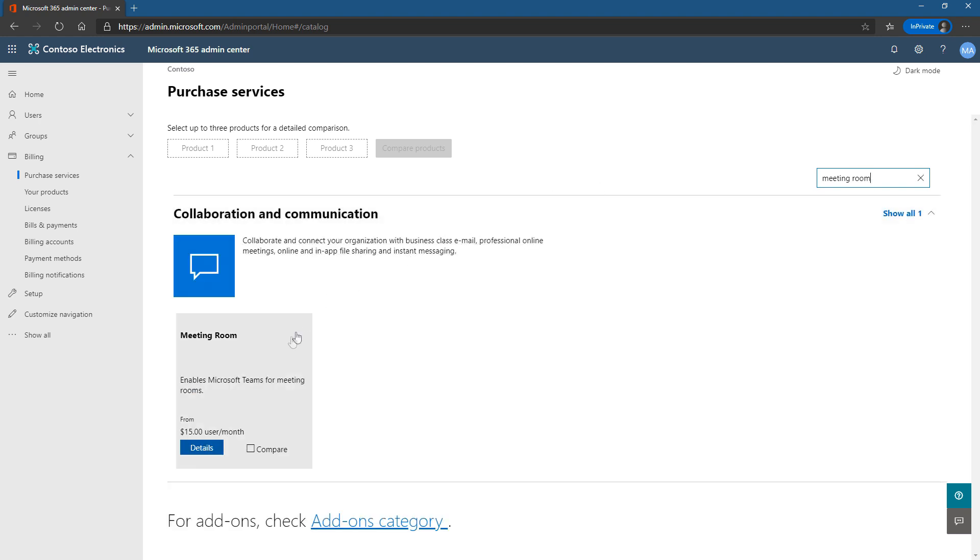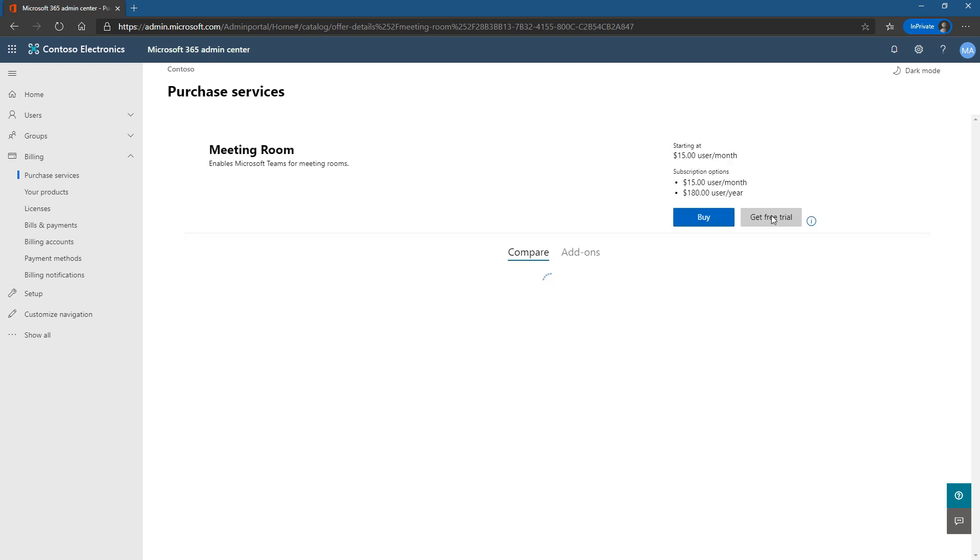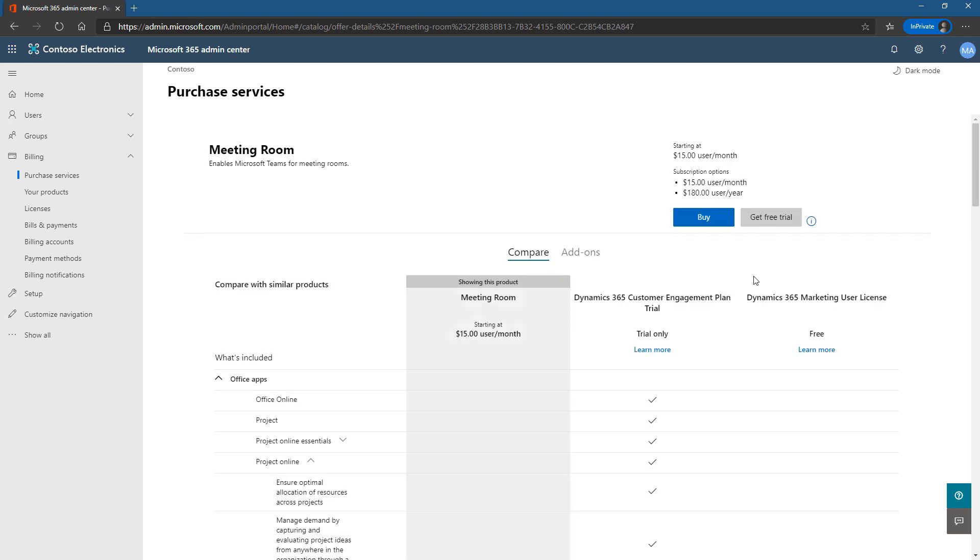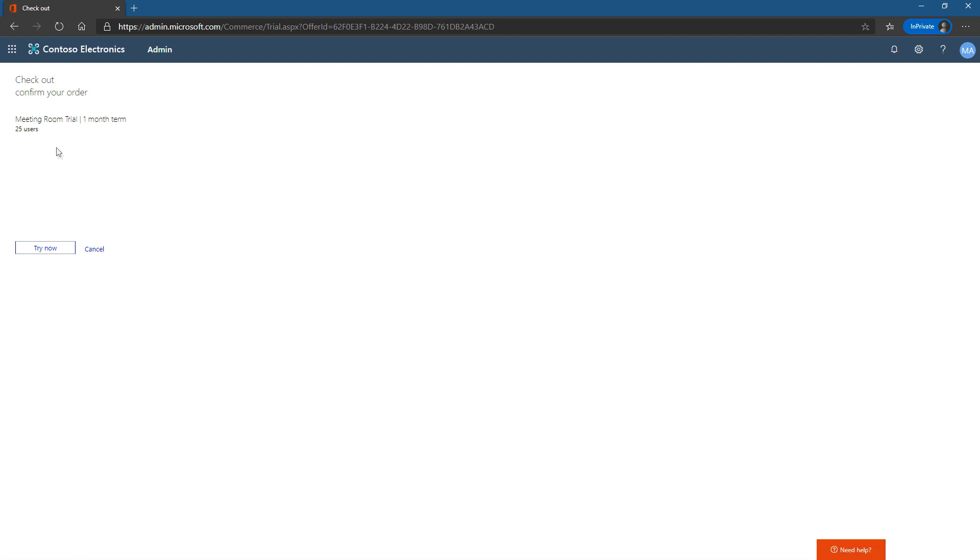This brings up right now one option. So that's pretty simple and straightforward. I'm just going to go for a free trial right now. I'm not in a position to buy these because I'm just testing this out. I'm doing this for labs, so it's going to be temporary. So meeting room trial one month term, try now.